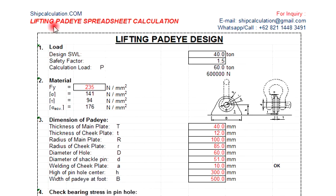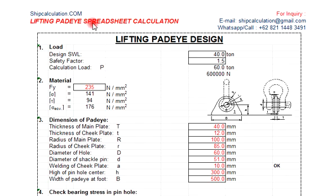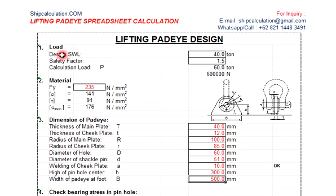Welcome to ShipCalculation.com. For any inquiry, you can email us at shipcalculation@gmail.com, WhatsApp call +6282114483491. Today's topic is lifting pad eye spreadsheet calculation, lifting pad eye design. The design load safety working load we are using for titan safety factor 1.5.